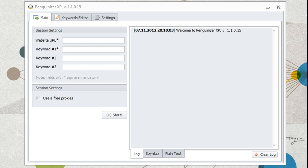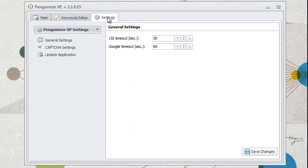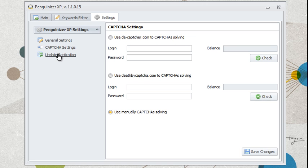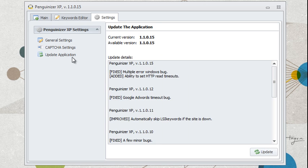In this video, we're going to take a look at how Penguinizer XP works. So first, we're going to go here to settings, and you're going to notice that we have general settings, CAPTCHA settings, and an option to update the application.